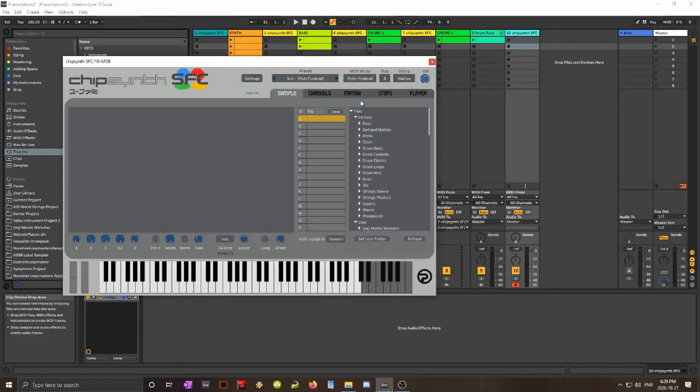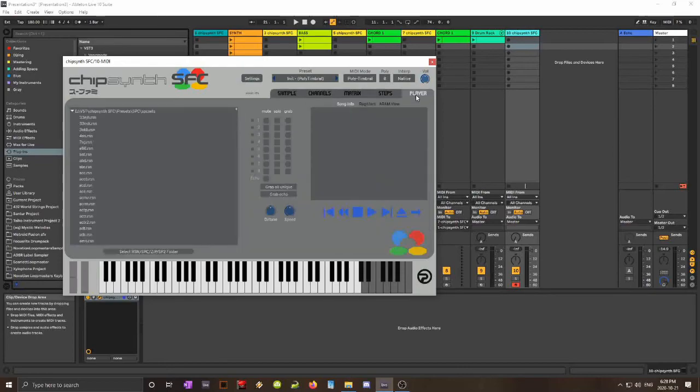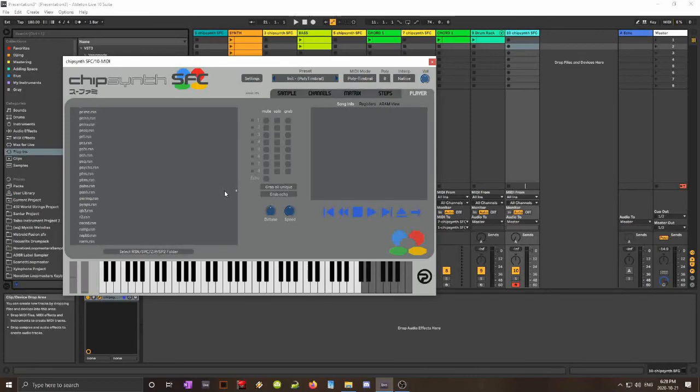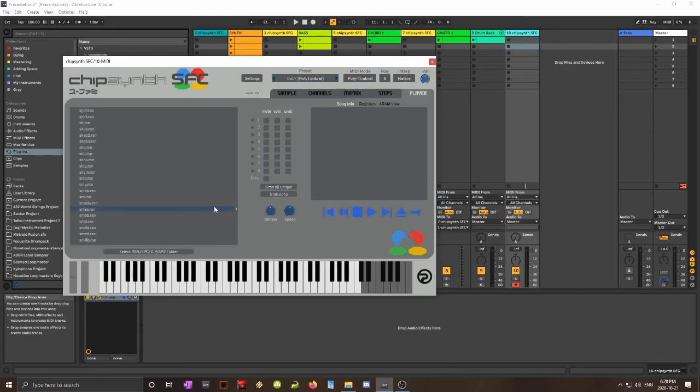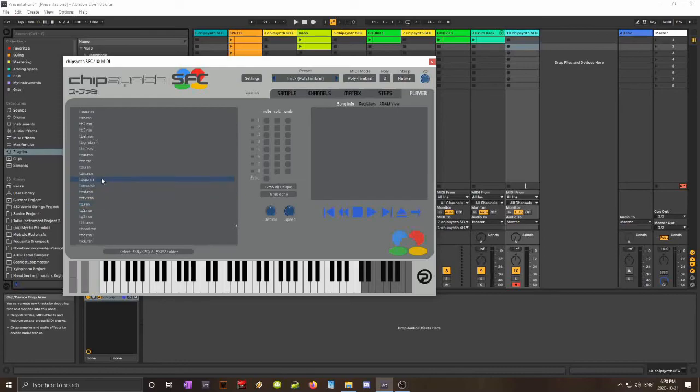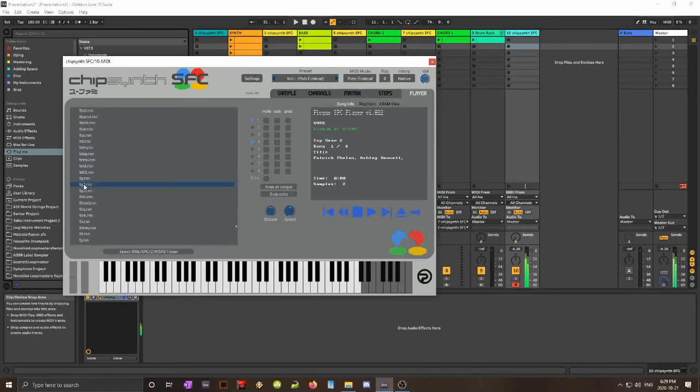So let's say I want to grab some Top Gear sound. I'll go to the player and find the Top Gear SPC—sorry, SPC. Top Gear SPC should be around here. Top Gear 2.